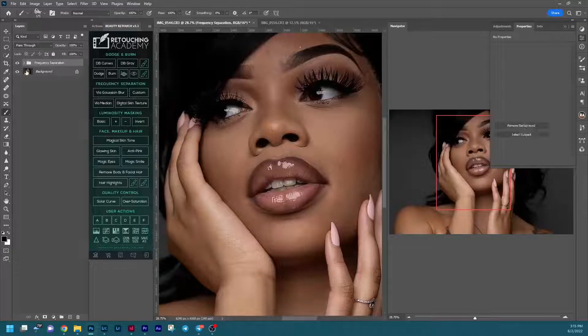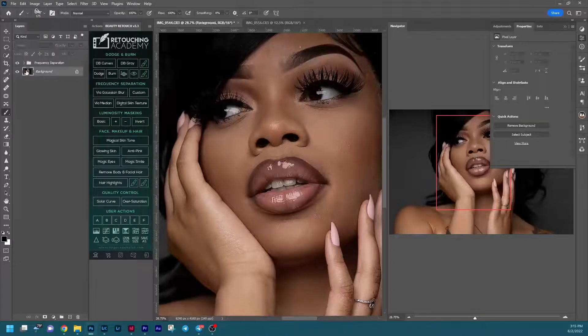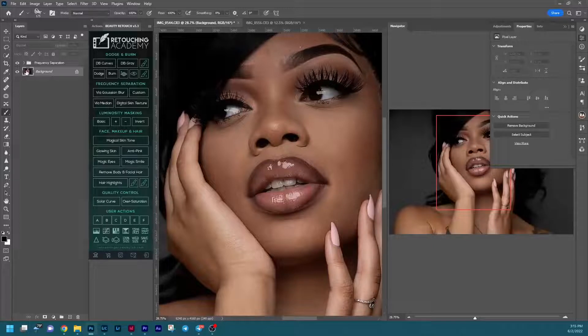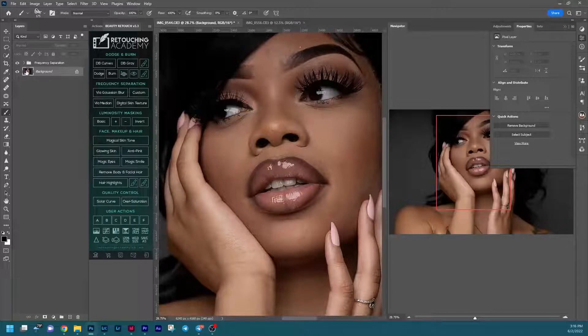I'm actually going to time-lapse through this part so you guys don't have to sit and watch me do the same thing every single time. We're going to do one at 6.4 and one at 9 as well. I'll go through the same steps to create each one of those and get back to you guys after I'm finished.